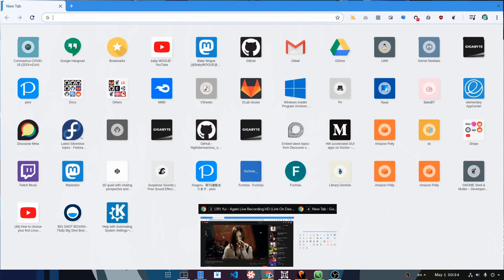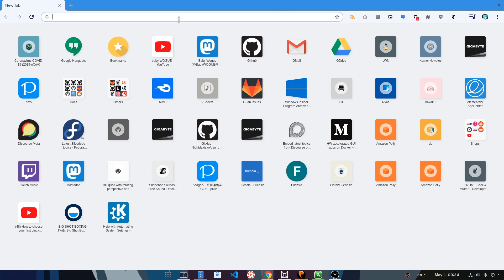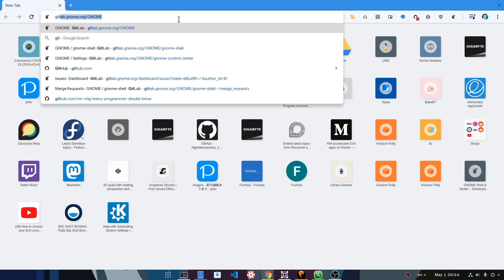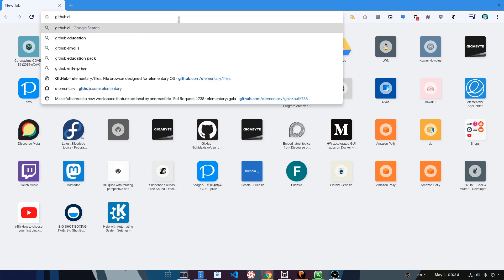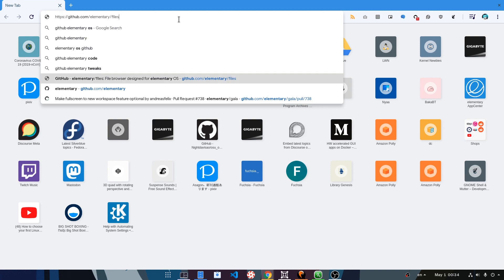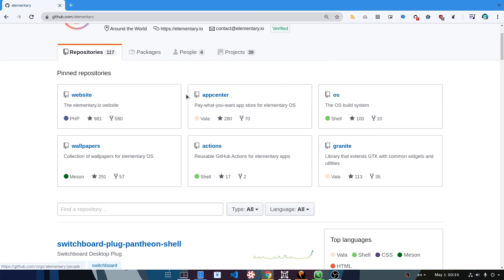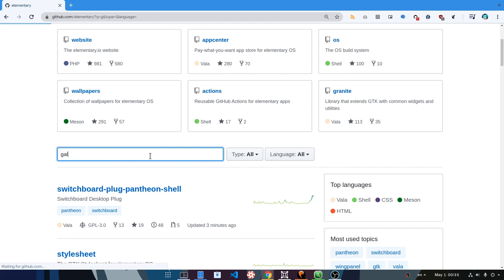We start by opening a web browser and searching for a somewhat popular project. For example, let's go to elementary's GitHub — but I could have gone anywhere really. I think here I will go for Gala perhaps.